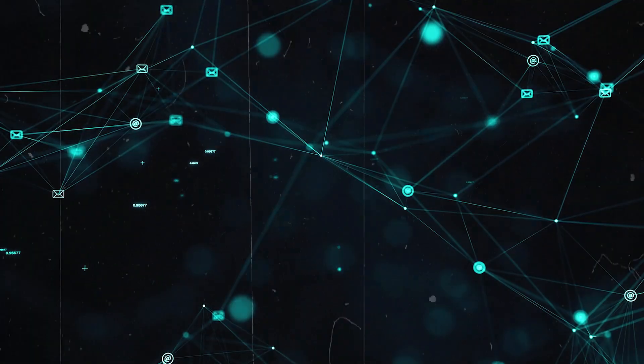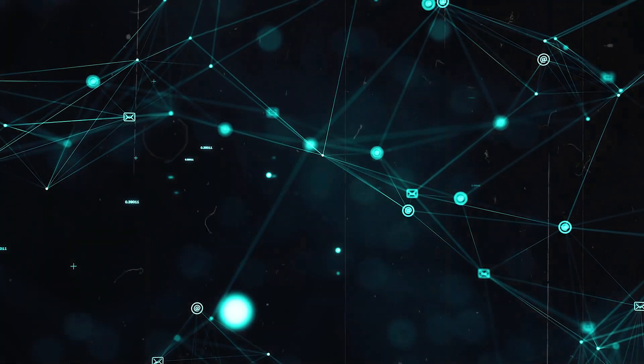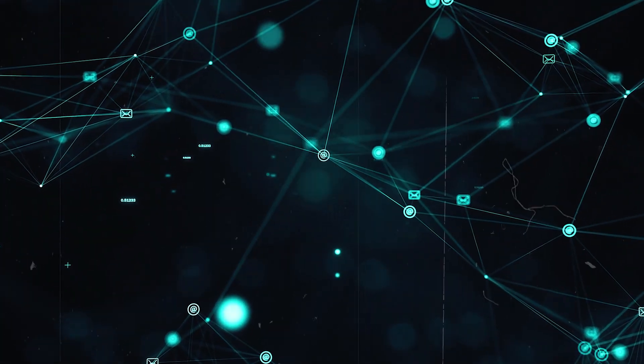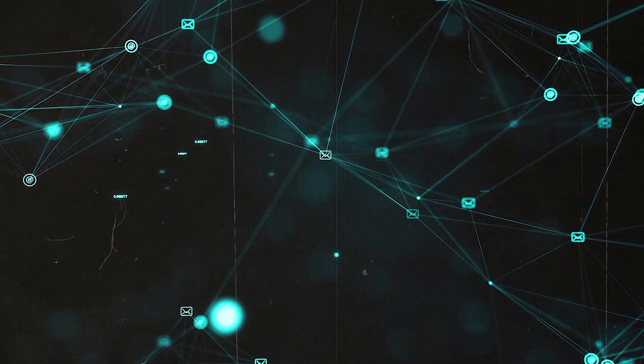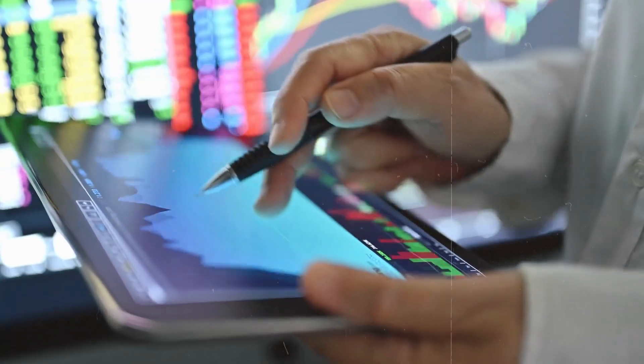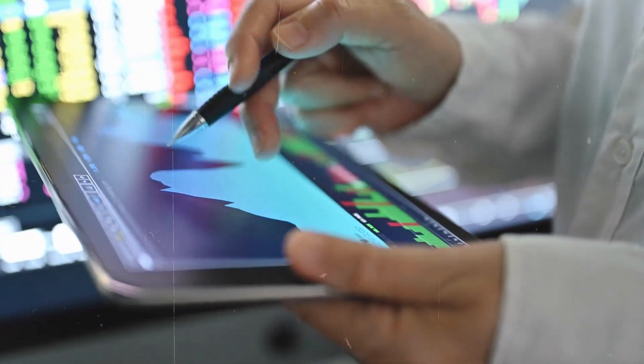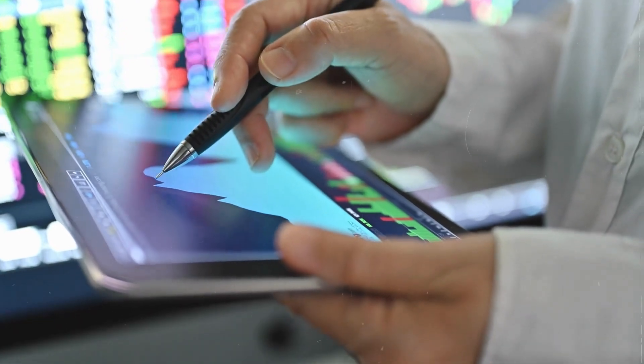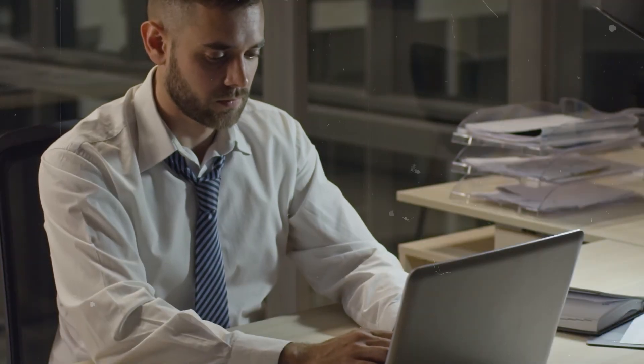It's changing the way transactions are made, data is stored, and even how contracts are enforced. But how does blockchain lead to the creation of wealth? Well, it's already doing that in ways many haven't even realized. Let's explore how billionaires are being made through this revolutionary technology.